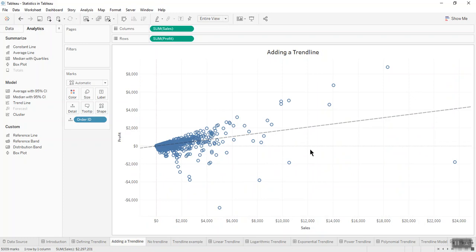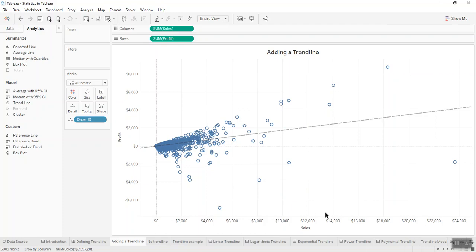Now let's move back to our sales and profit scatter plot created using the Sample Superstore data. There are many mathematical models for establishing trendlines. Tableau gives us five options: linear, logarithmic, exponential, power, and polynomial. Before discussing these various trendline models, let's first understand what a trendline tells us by selecting a linear trendline model.